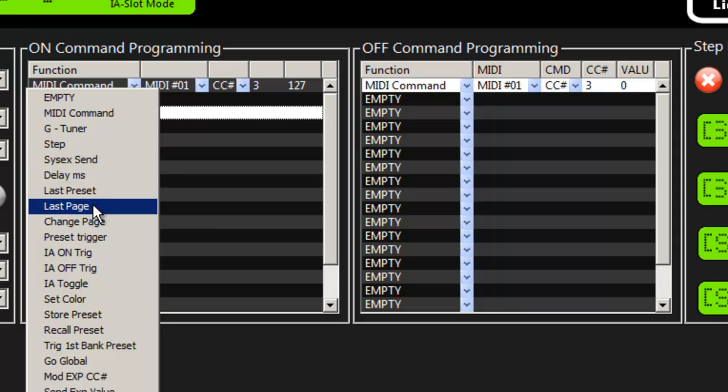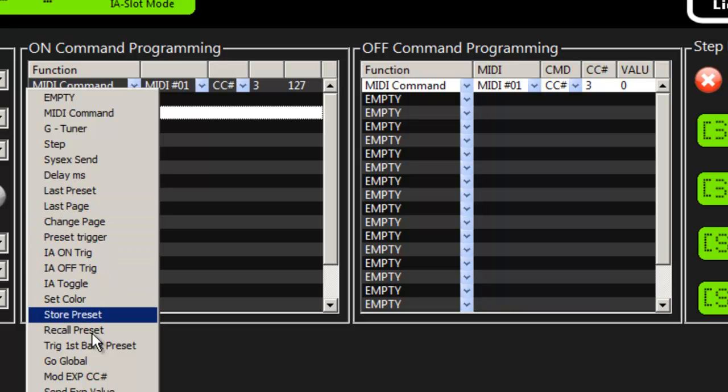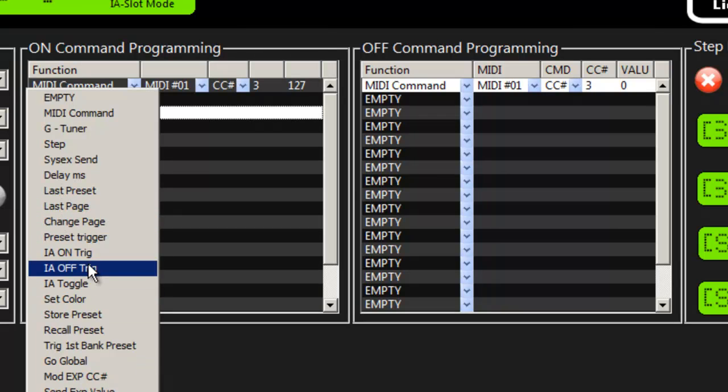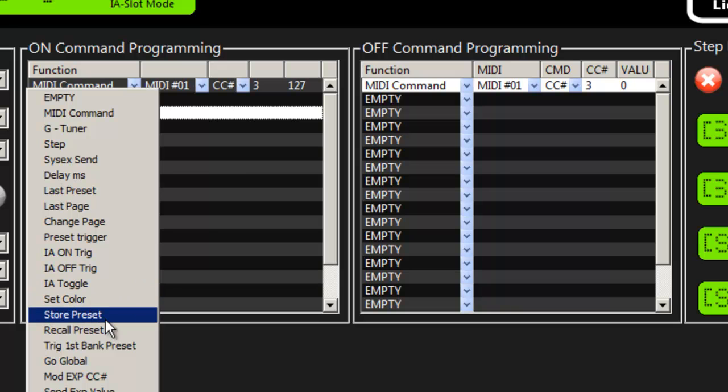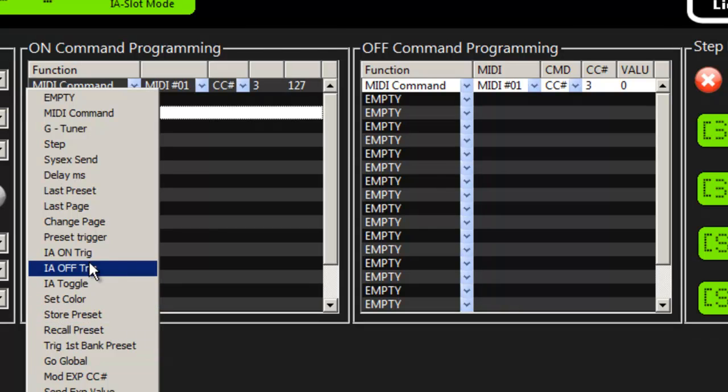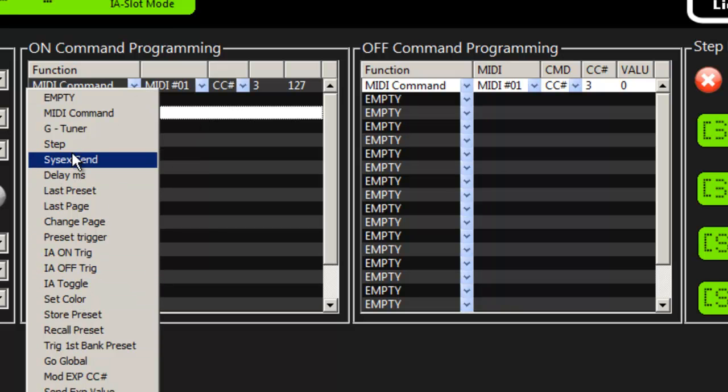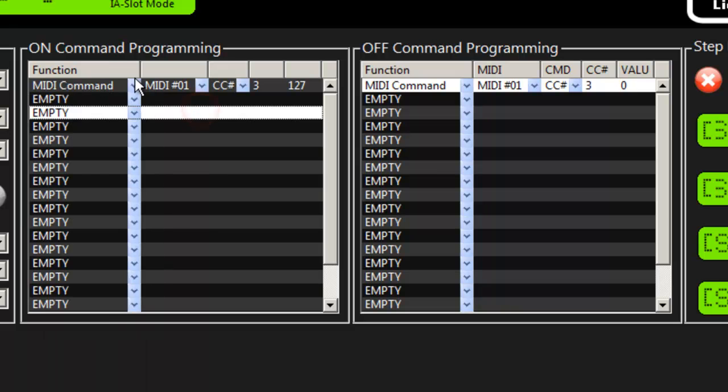...go to a last preset, a last page, and so on. And you can trigger other IA switches and change the color randomly and a few other functions that I'll explain in a video only on special functions. But here's how you would set your on messages and your off messages.